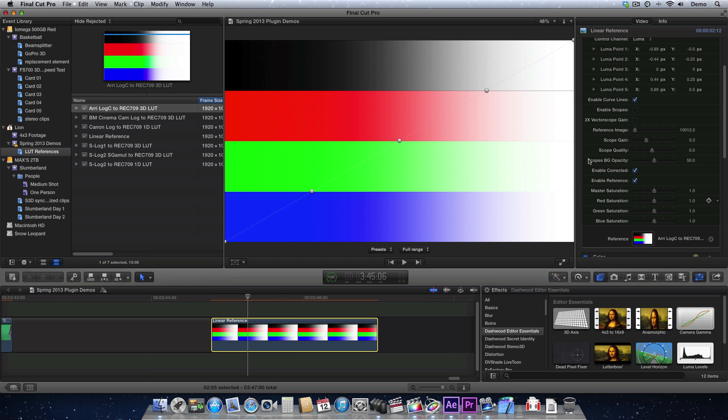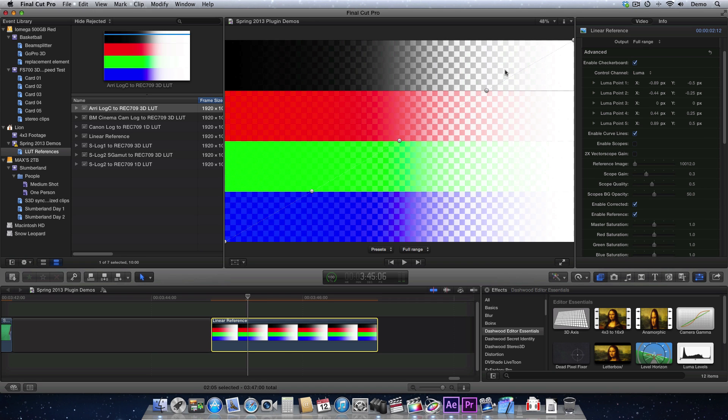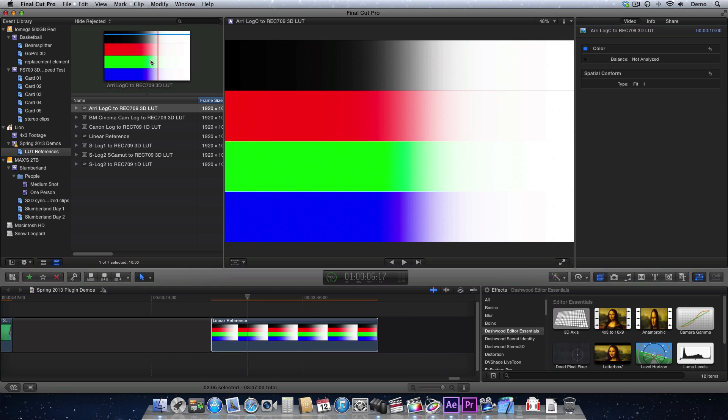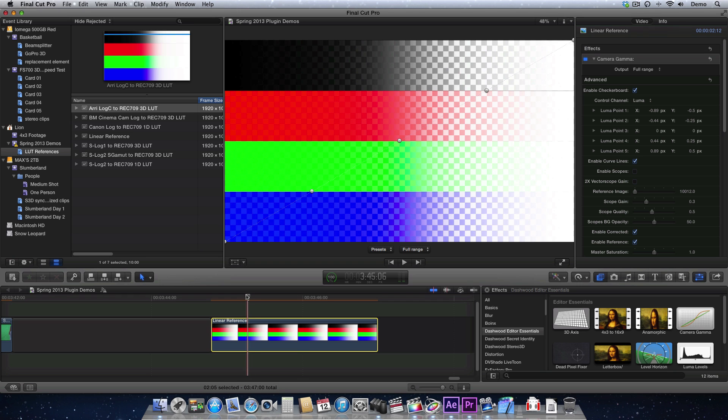Again, so now I can turn on Checkerboard, which literally shows me a Checkerboard comparison between the reference of what a Rec.709 version is going to look like and what our linear reference looks like.